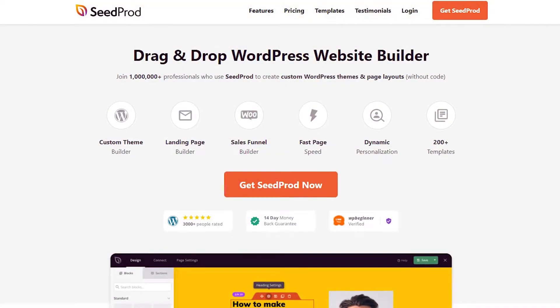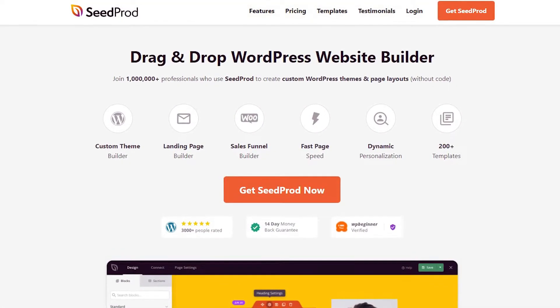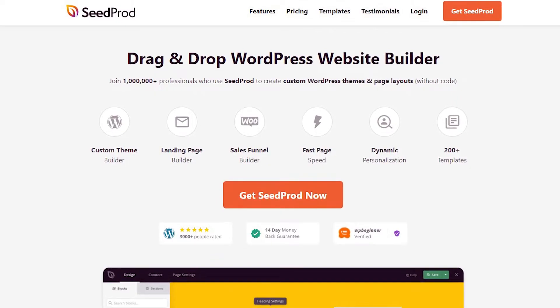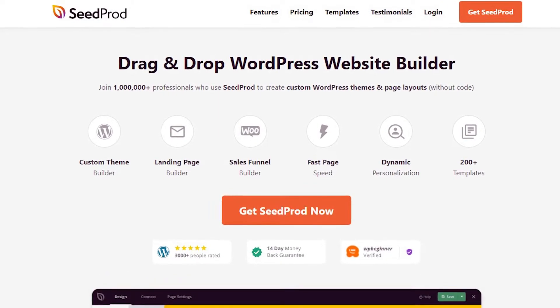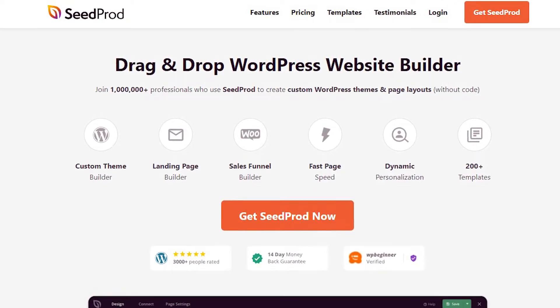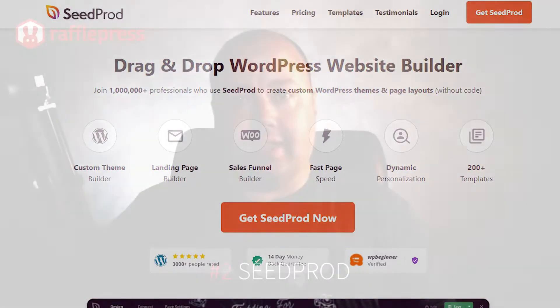SeedProd is the best drag-and-drop website and page builder for WordPress. It lets you create high-converting landing pages and flexible website layouts in WordPress without writing any code. You can easily use SeedProd to create a responsive TikTok landing page on your WordPress site. Start with a pre-made landing page template, then customize the content with the drag-and-drop page builder.